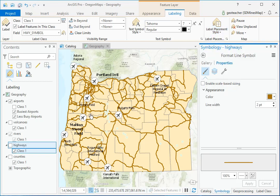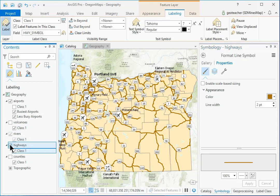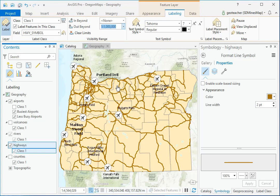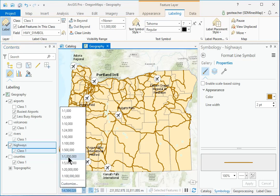In Contents, check the box beside Highways to turn on the labels. In the Labeling Visibility Range group, set the Out Beyond Limit to 1 to 1 million.